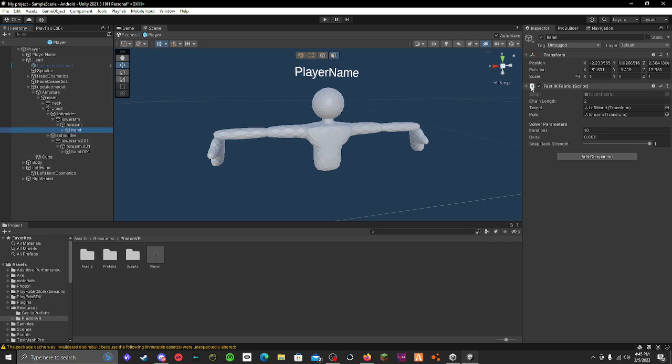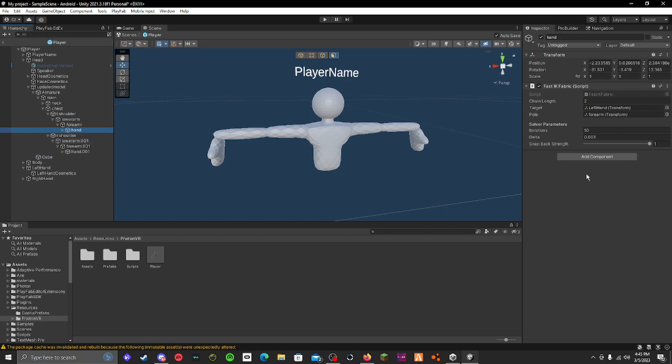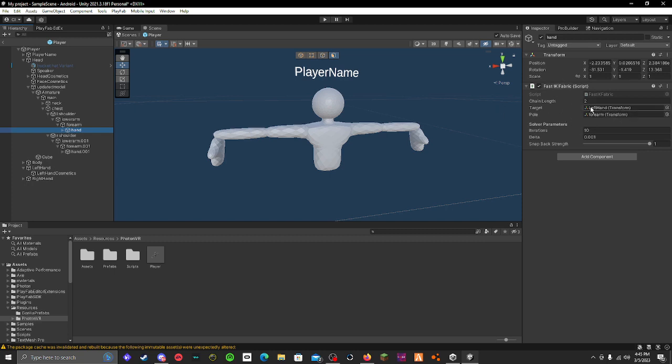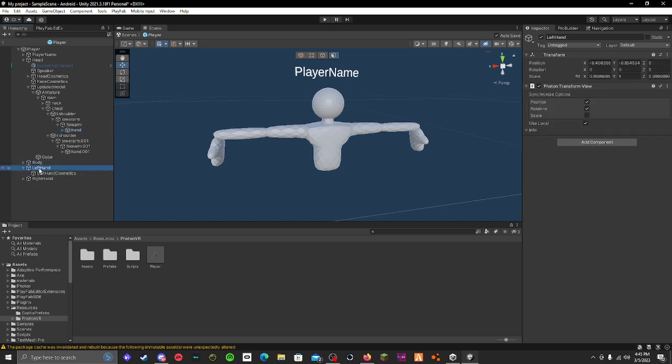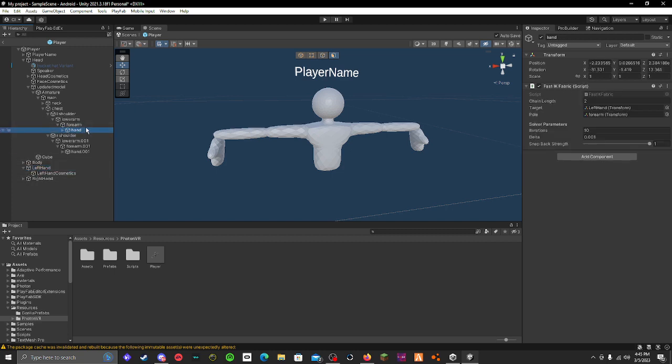You have to get this script in my Discord called Fast IK Fabric, and you want to put it on both of the hand parts. You want to go in here and chain length, I just keep it as two. Target, you want to do left hand, so this one right here should be your target because this is my left hand. You can see it goes left shoulder, lower forearm, forearm, and then hand. So you do left hand for the target so it will follow your left hand.